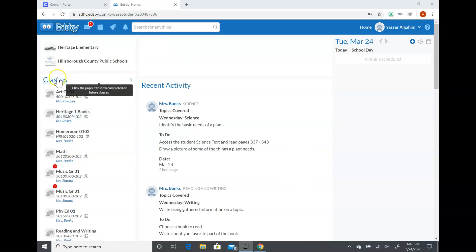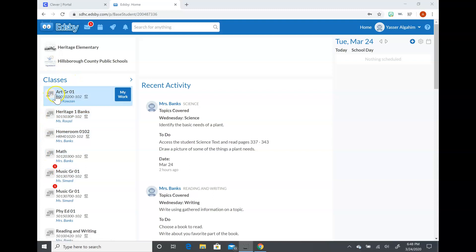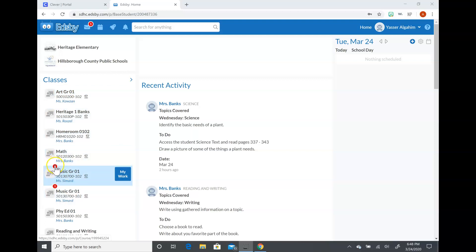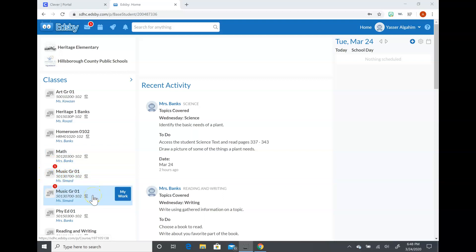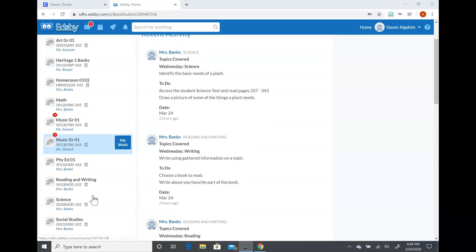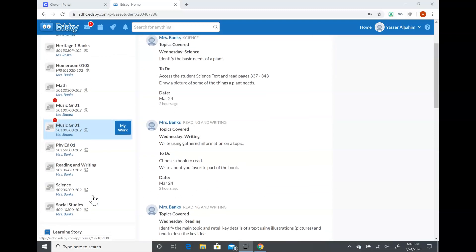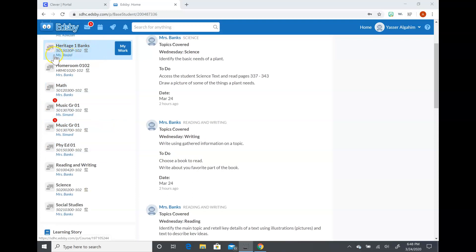So entering the classes, I wanted to show you a few things. The first thing is that you'll notice that art is here. This is Ms. Kosian. You'll also notice that Ms. Simard has put up a few lessons, so you'll be able to access her lessons via this site. And then if you are looking, it'll say Heritage One Banks. This is Coach Rozelle, so this is the PE website so you can go on there and access any lessons that she submits.